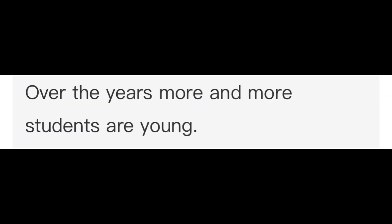Over the years more and more students are young. Before choosing your university courses, you should consider your future career.